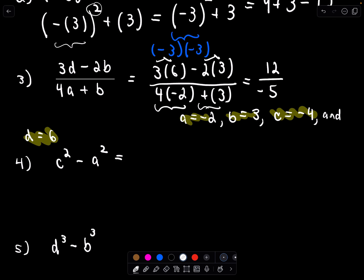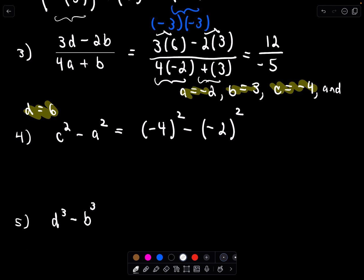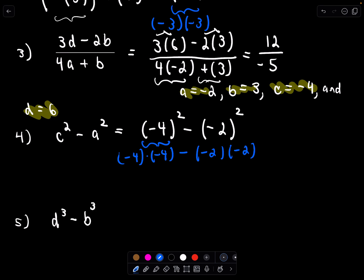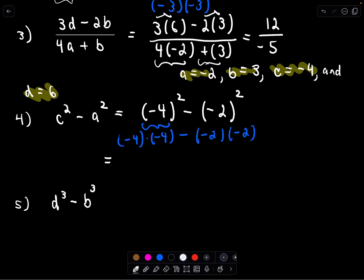Next we have c squared minus a squared. C is negative 4, so that's negative 4 squared, minus a, which is negative 2, squared. Negative 4 times negative 4 is positive 16, and negative 2 times negative 2 is positive 4. So 16 minus 4 equals 12.